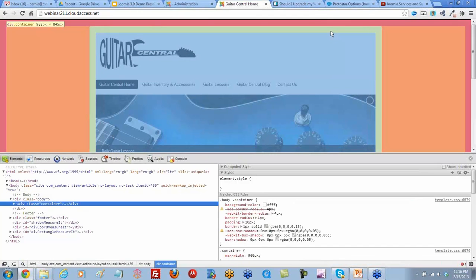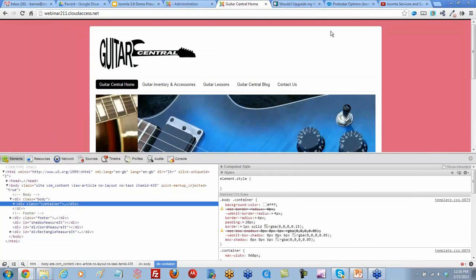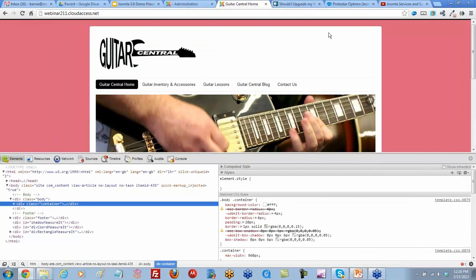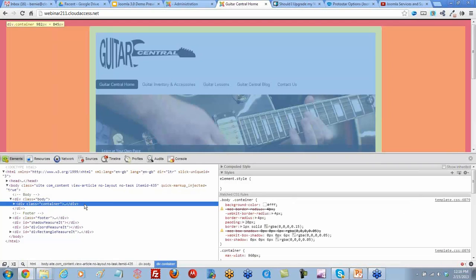If we click on it, it'll actually highlight it over on the left-hand side, so we know that this is the element we're working on.